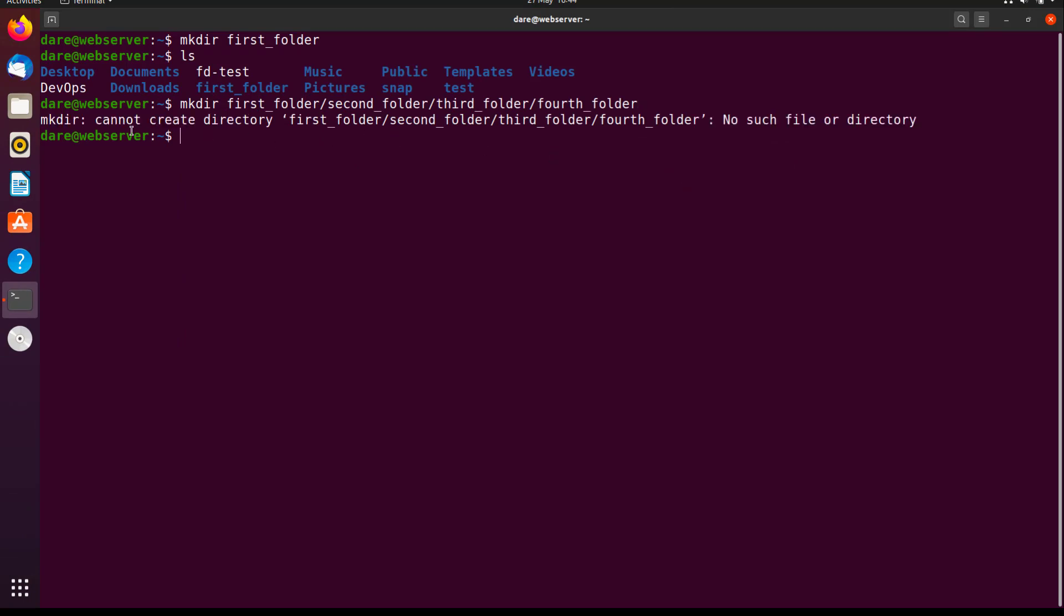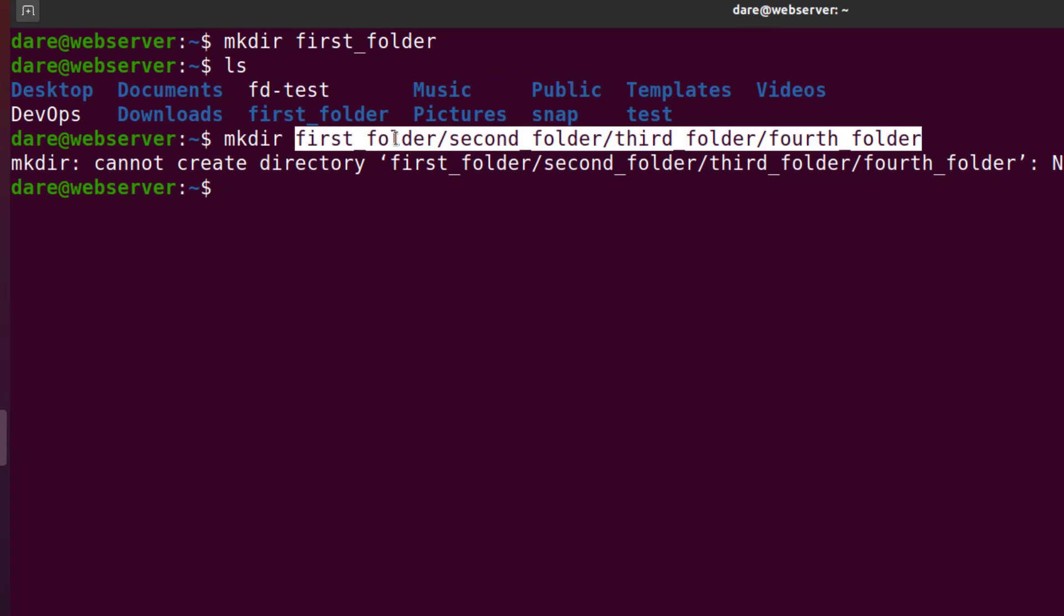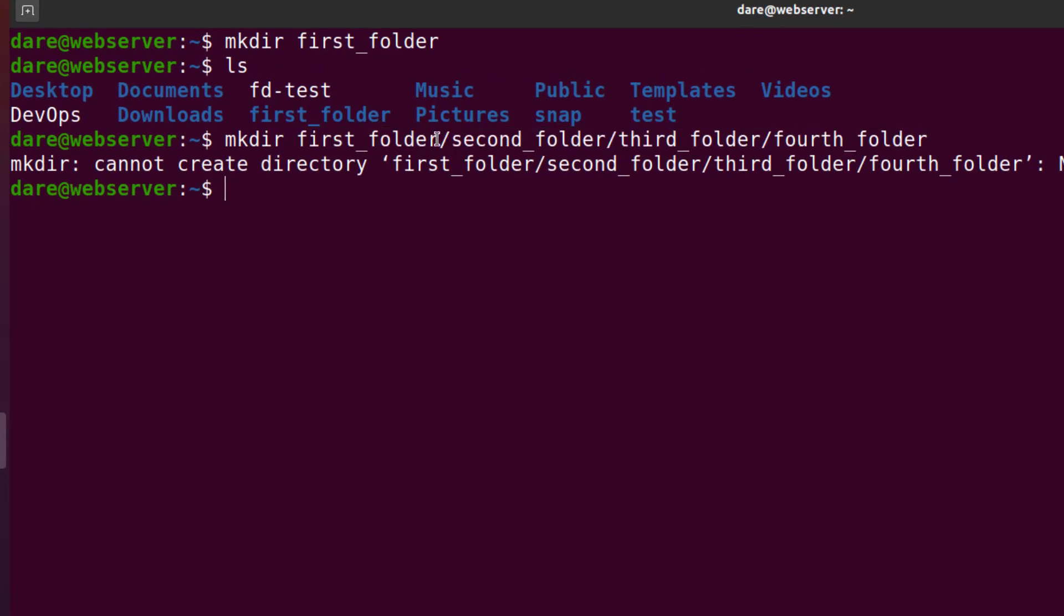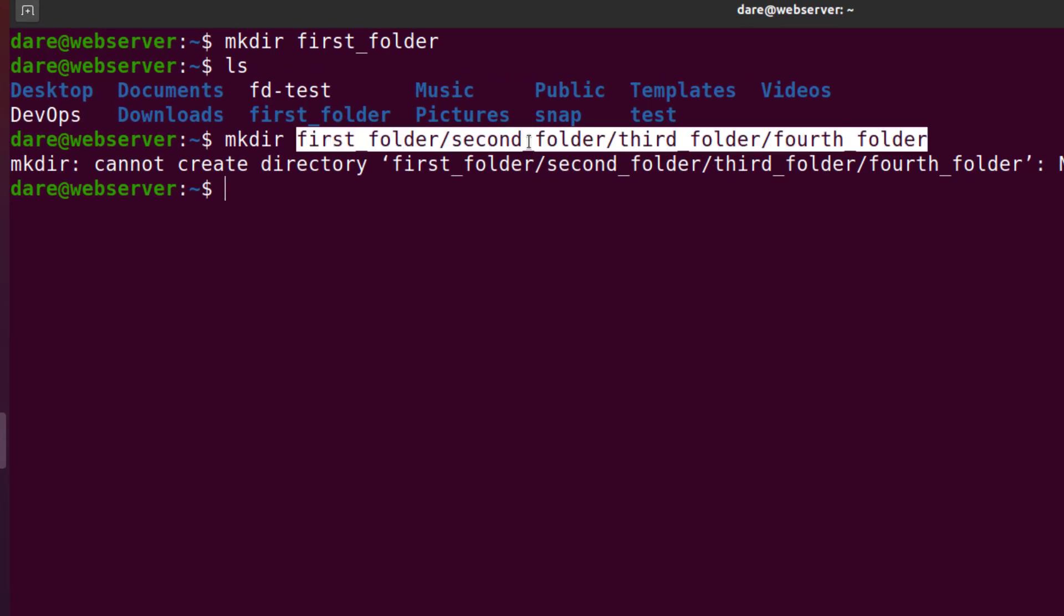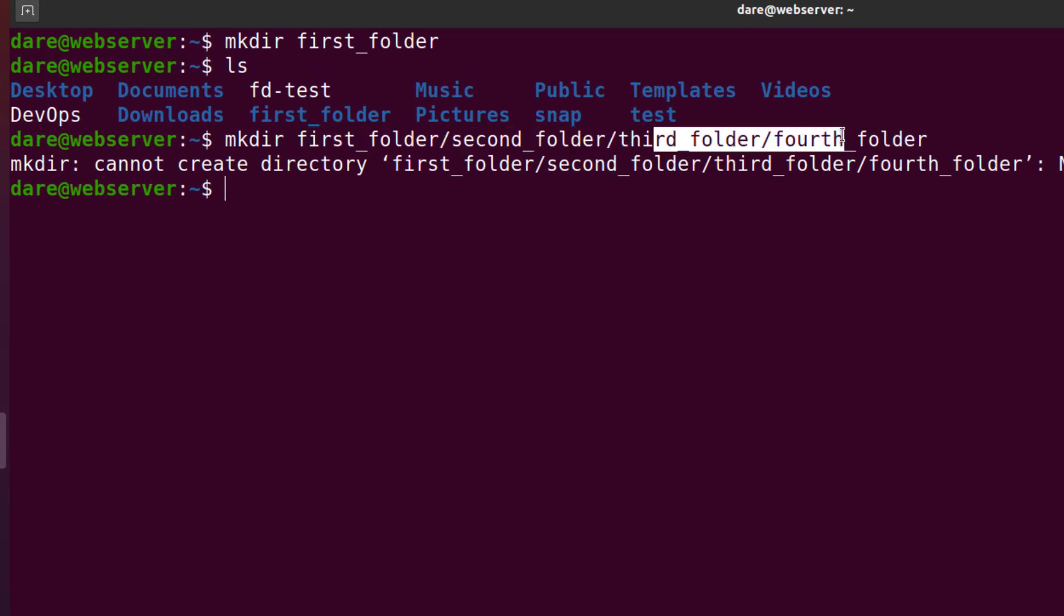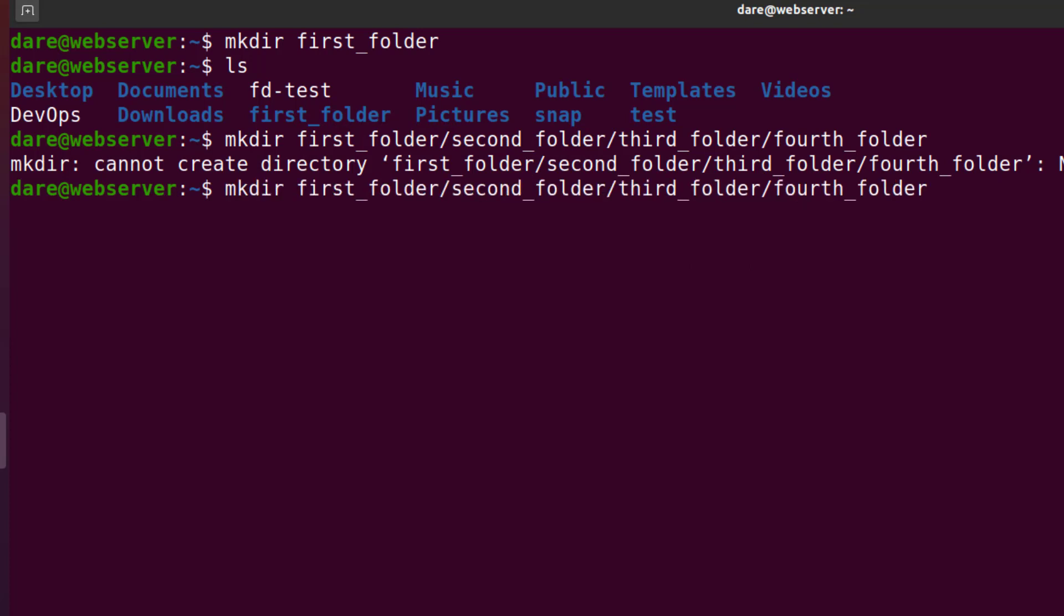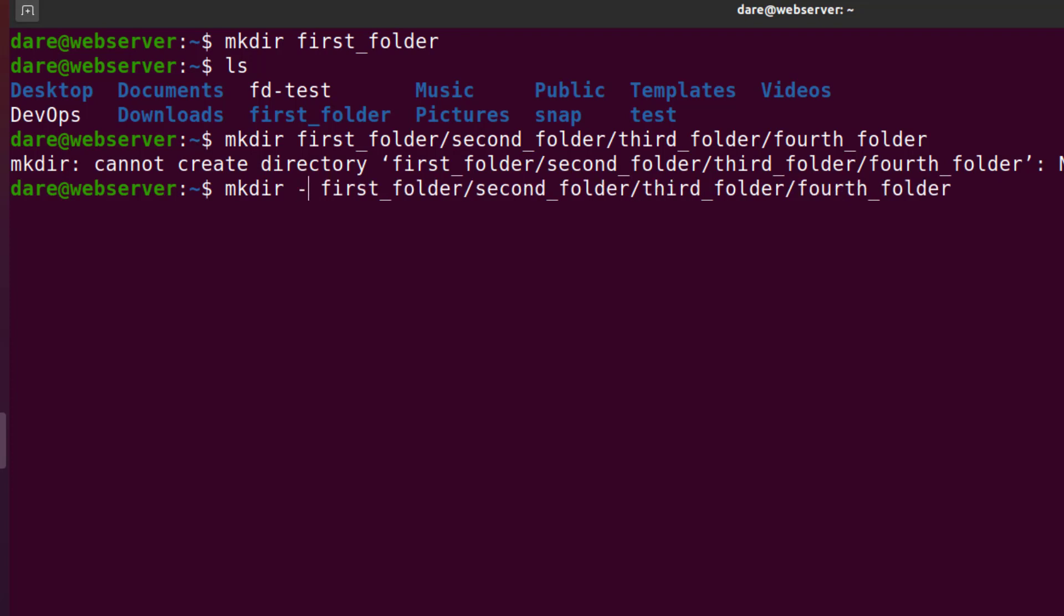It says no such file or directory exists. But basically, this exists. We do know this exists. But this and that and that do not exist. Now, there's a command we can use that can do that for us in one go. And if I put a flag, remember flags, minus p, that would do it for us.